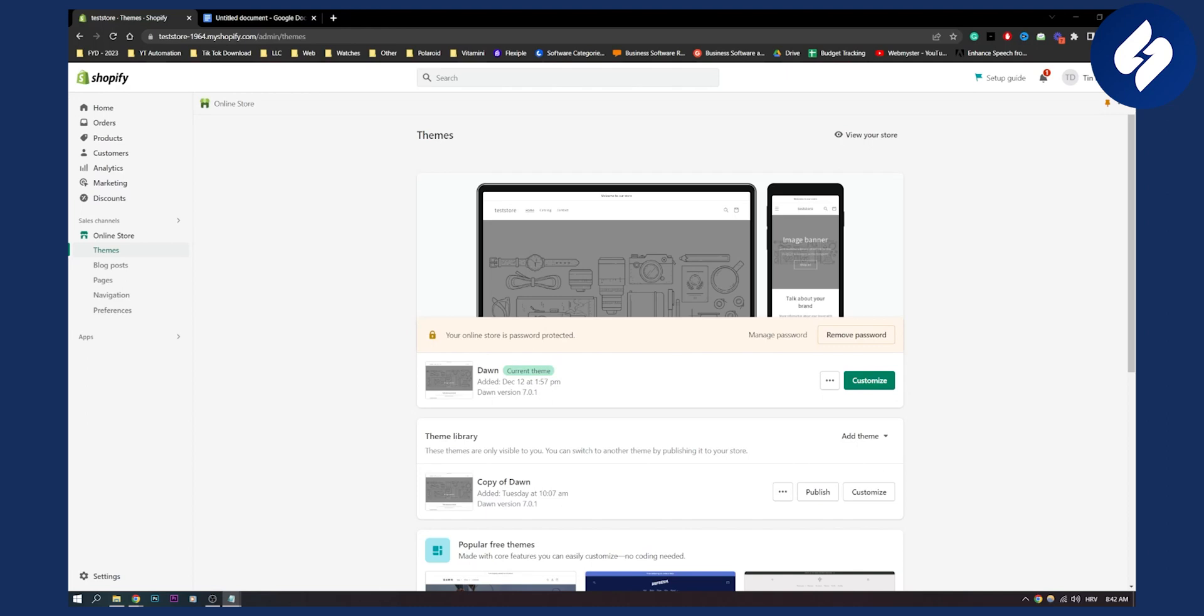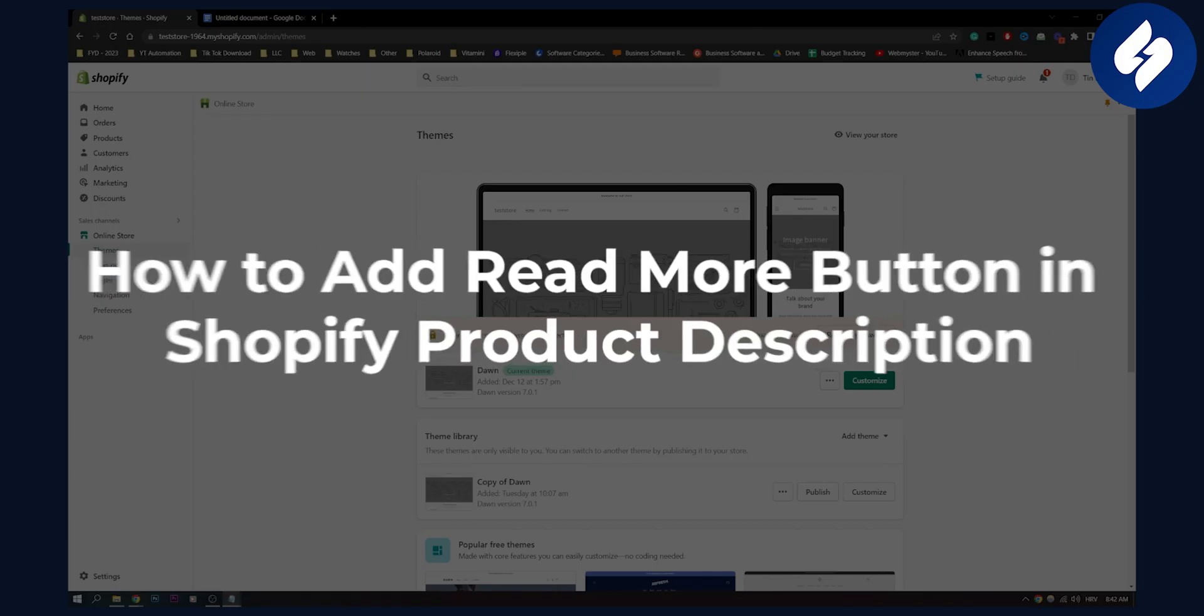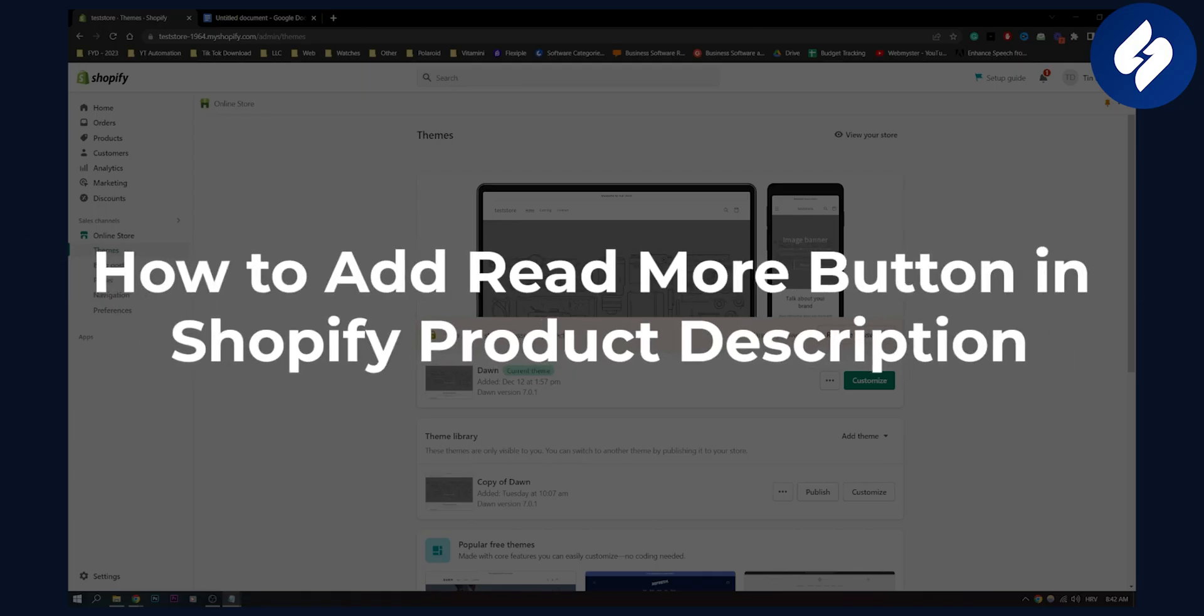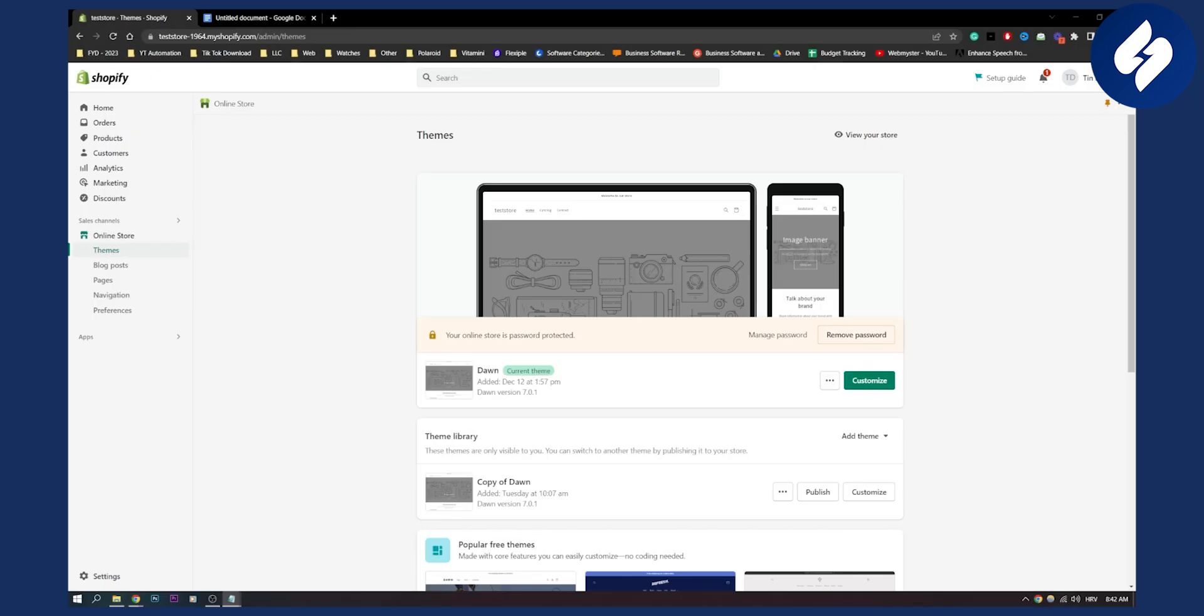Hello everyone, welcome to another video. In this video I will show you how to add a read more button in your Shopify product description. So let's get started.